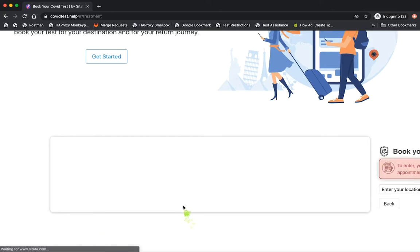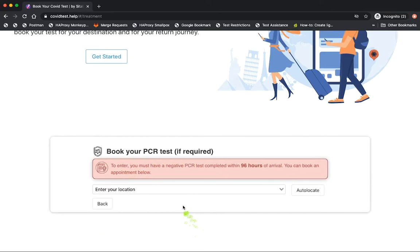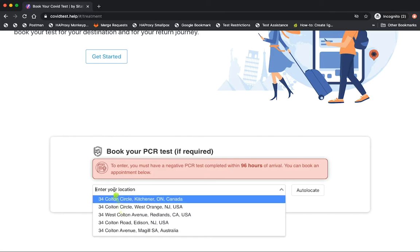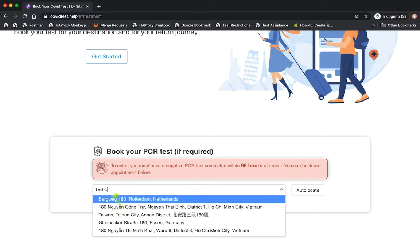In this case we know that the traveler will need a COVID test and that they need to have a negative result within 96 hours of their planned arrival date.